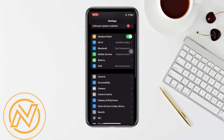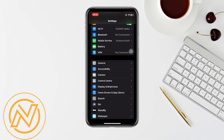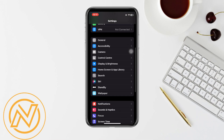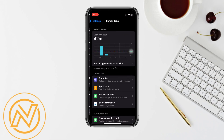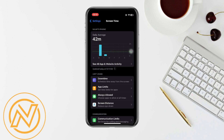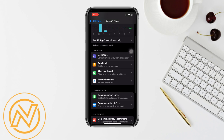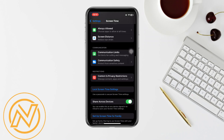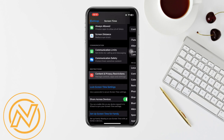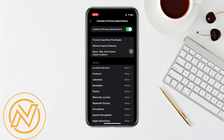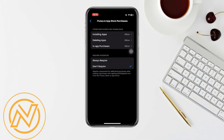Once done, go back and click on Screen Time. Scroll down and click on Content and Privacy Restrictions. Now turn it on and then click on iTunes and App Store Purchases.